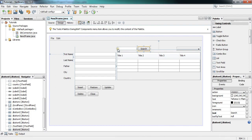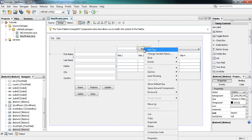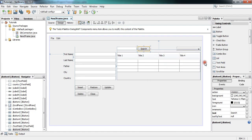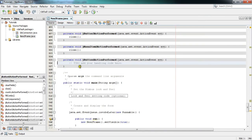What we will do is write in this text field and then click the search button — it will be searched and all the text fields will be filled accordingly. For that purpose, right-click on this button, go to Events > Action > Action Performed. Our event is now created.